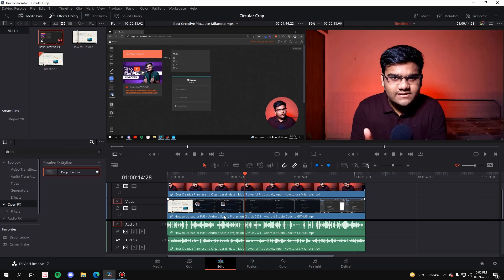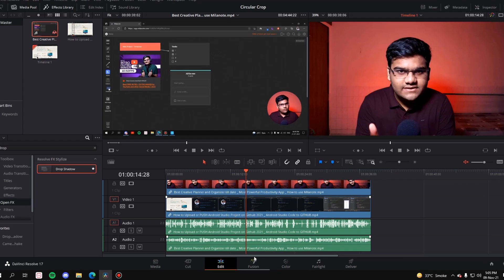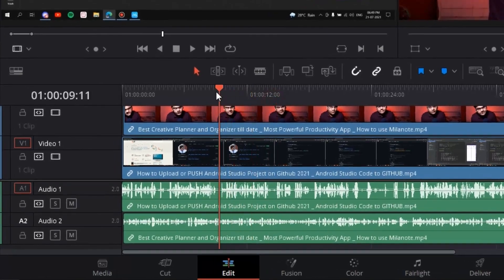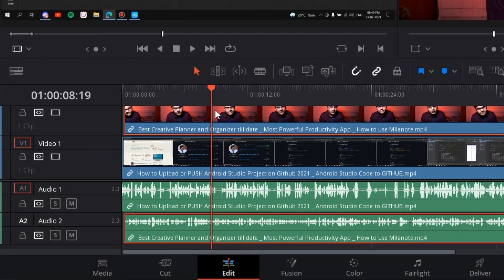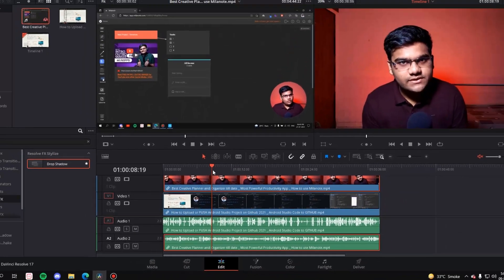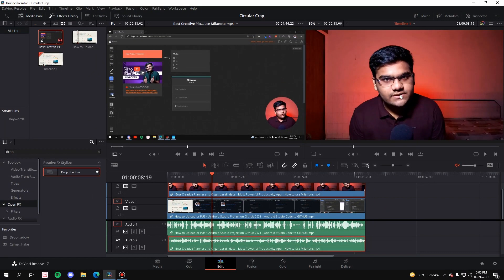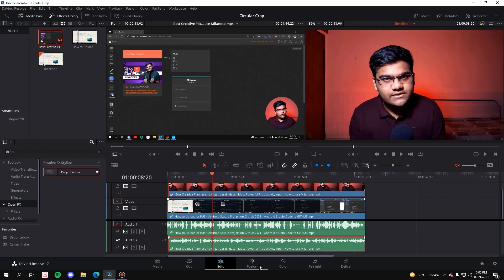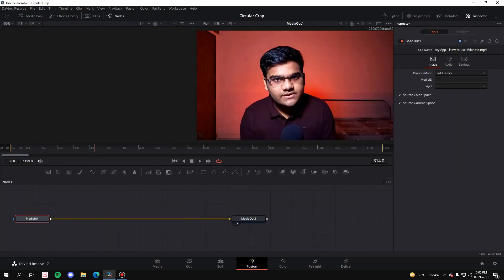Next, we have to go to Fusion, but before going to the Fusion tab make sure that your playhead is above the clip which you are going to crop. This is the clip I'm going to crop, so this is my playhead above it. Now let's go to Fusion.